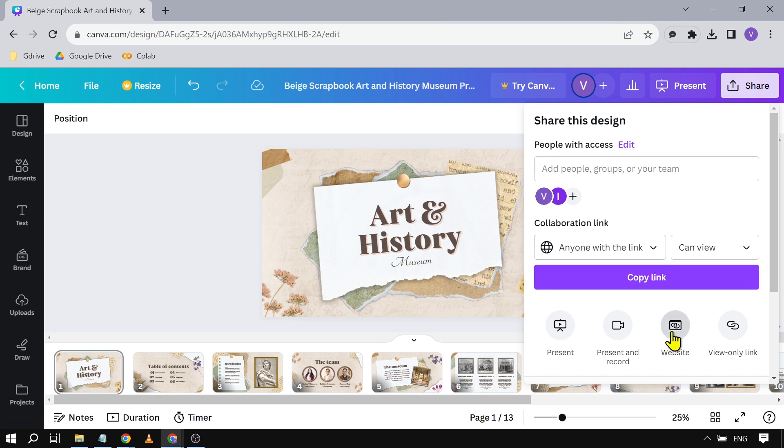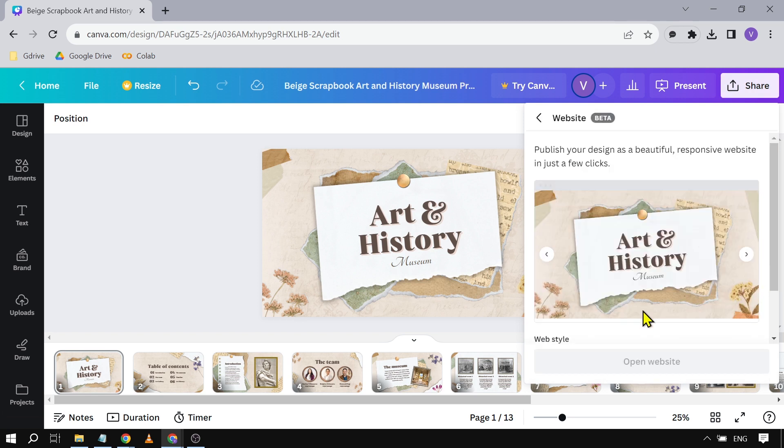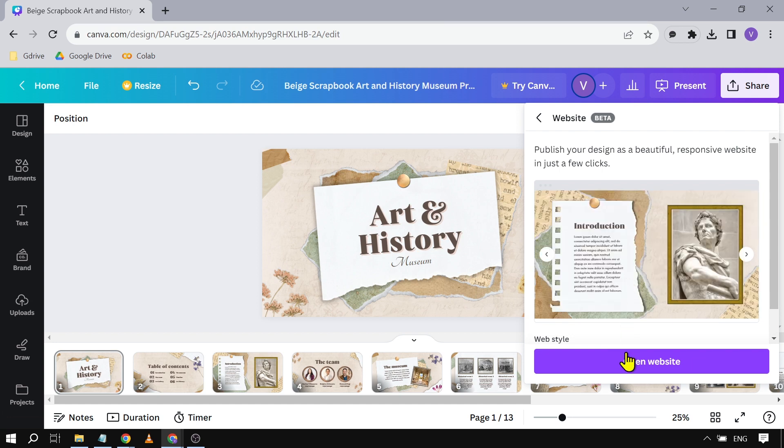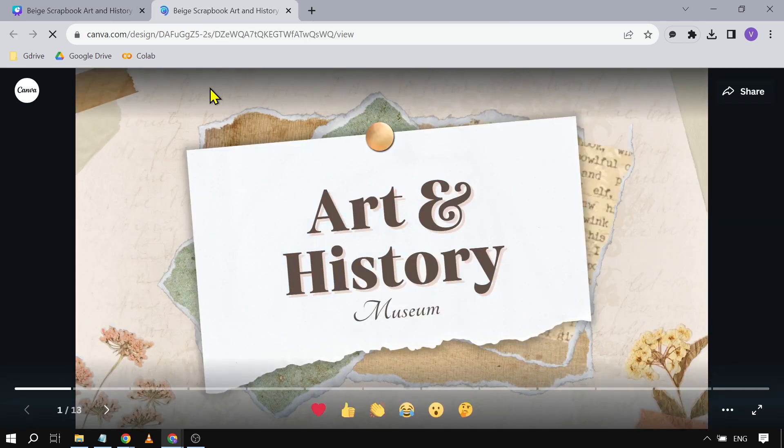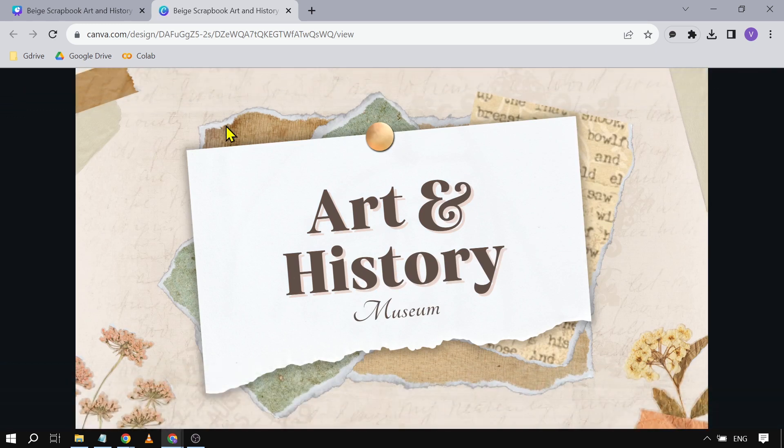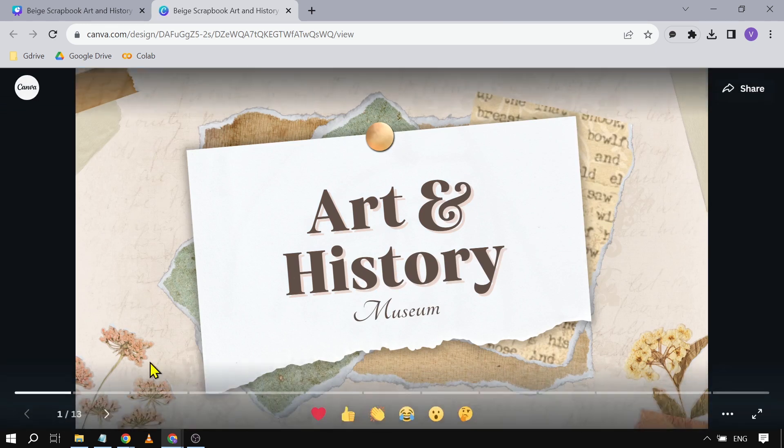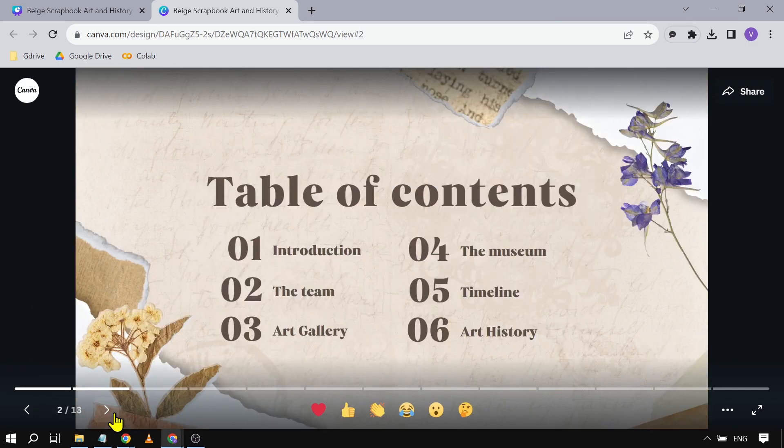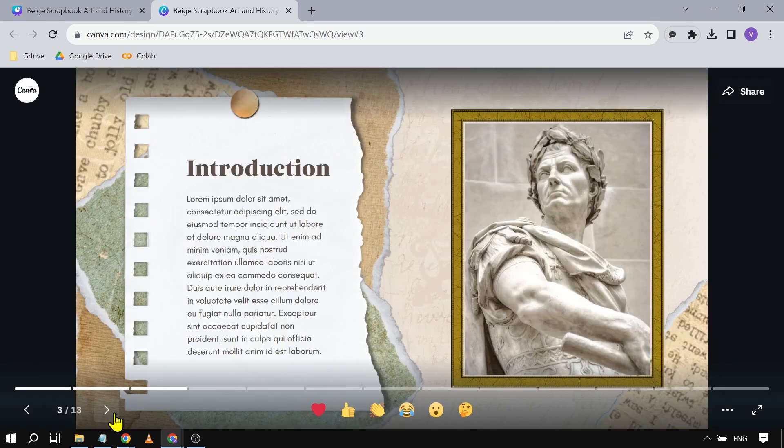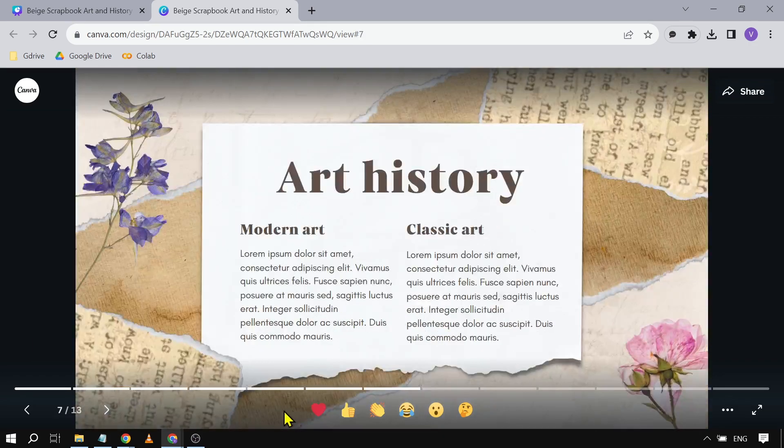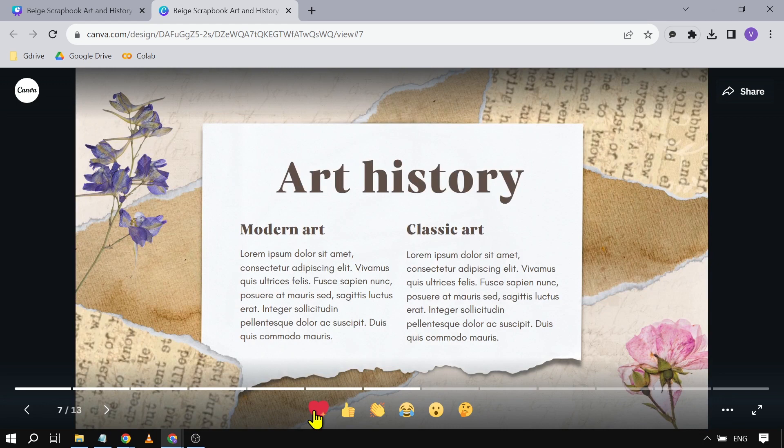I can click Website, and it will be generated as a website. I can click this to open it. From here, they can see it through their phone or computer. People can click this to see the next pages. They can also leave reactions. That's how you share your Canva presentation to anyone.